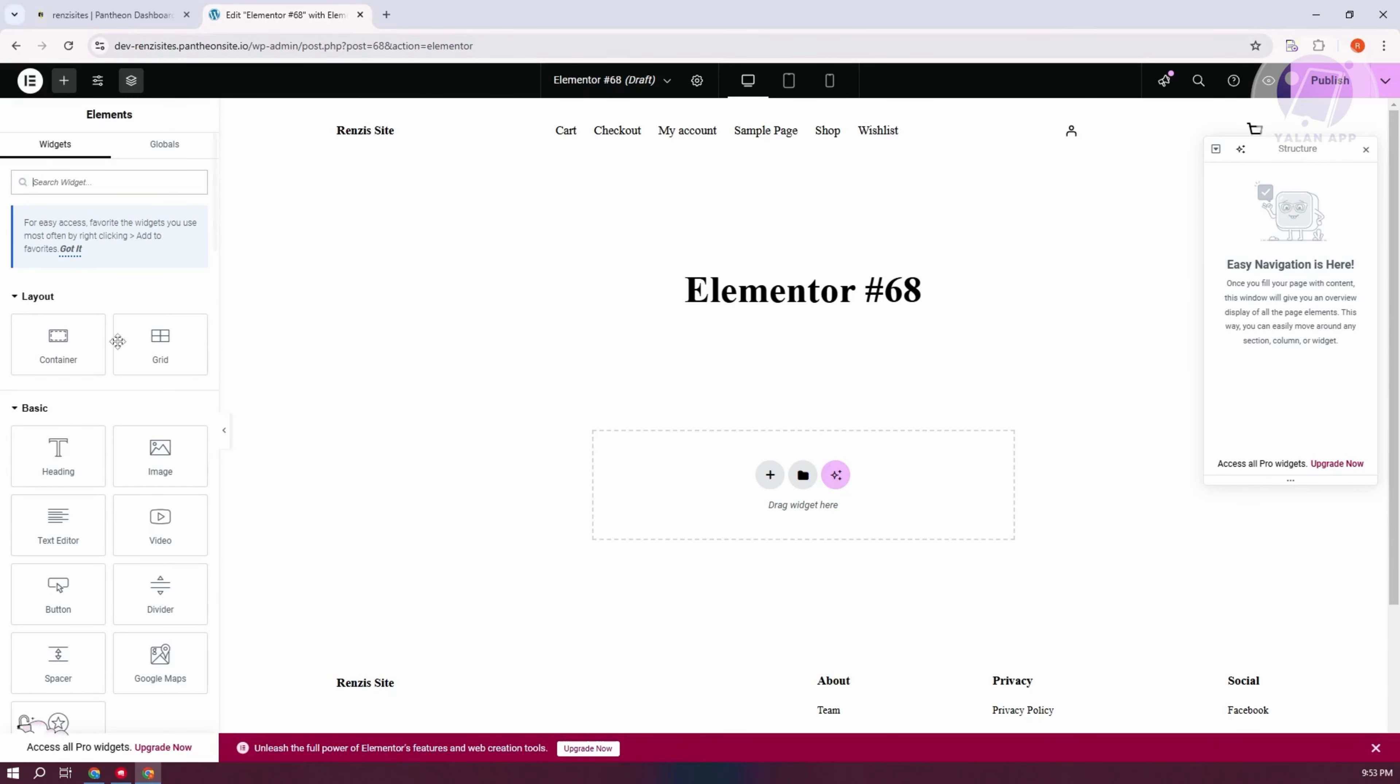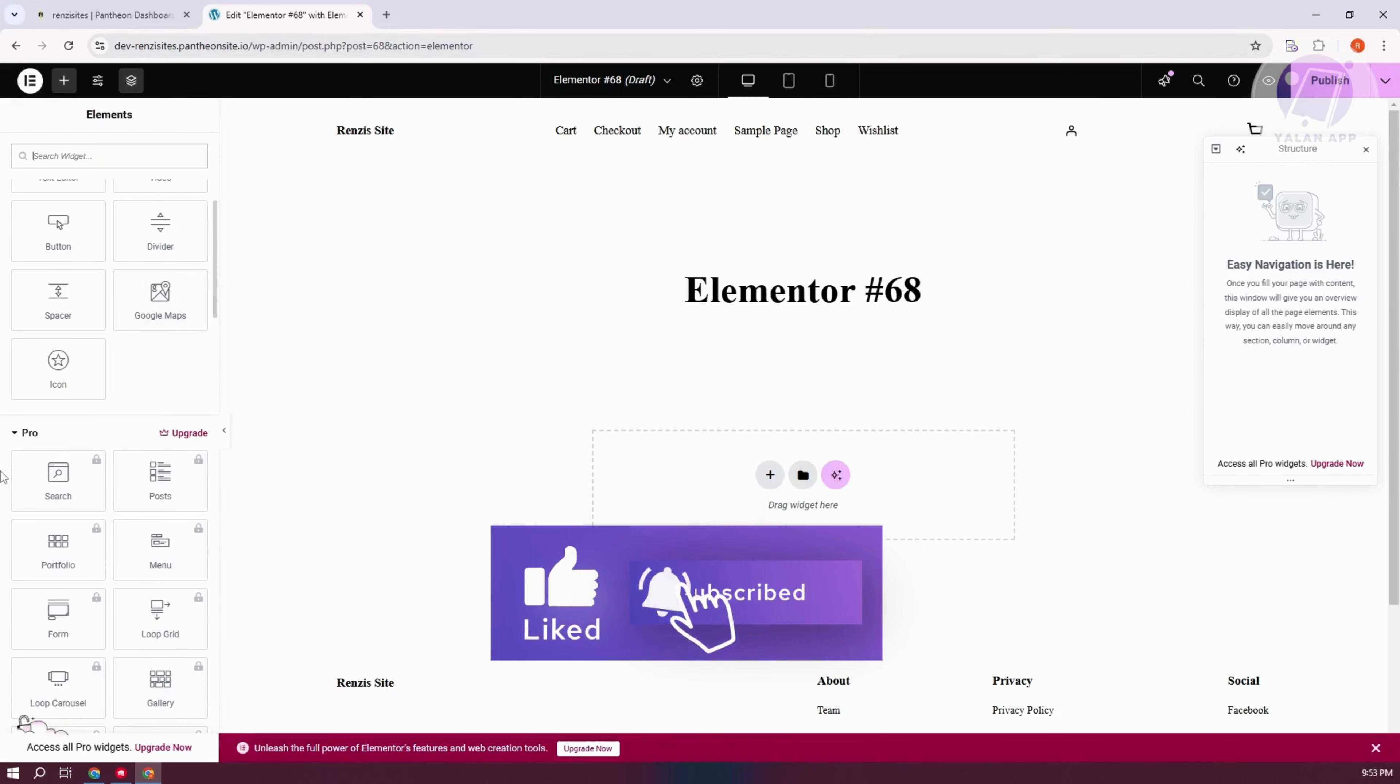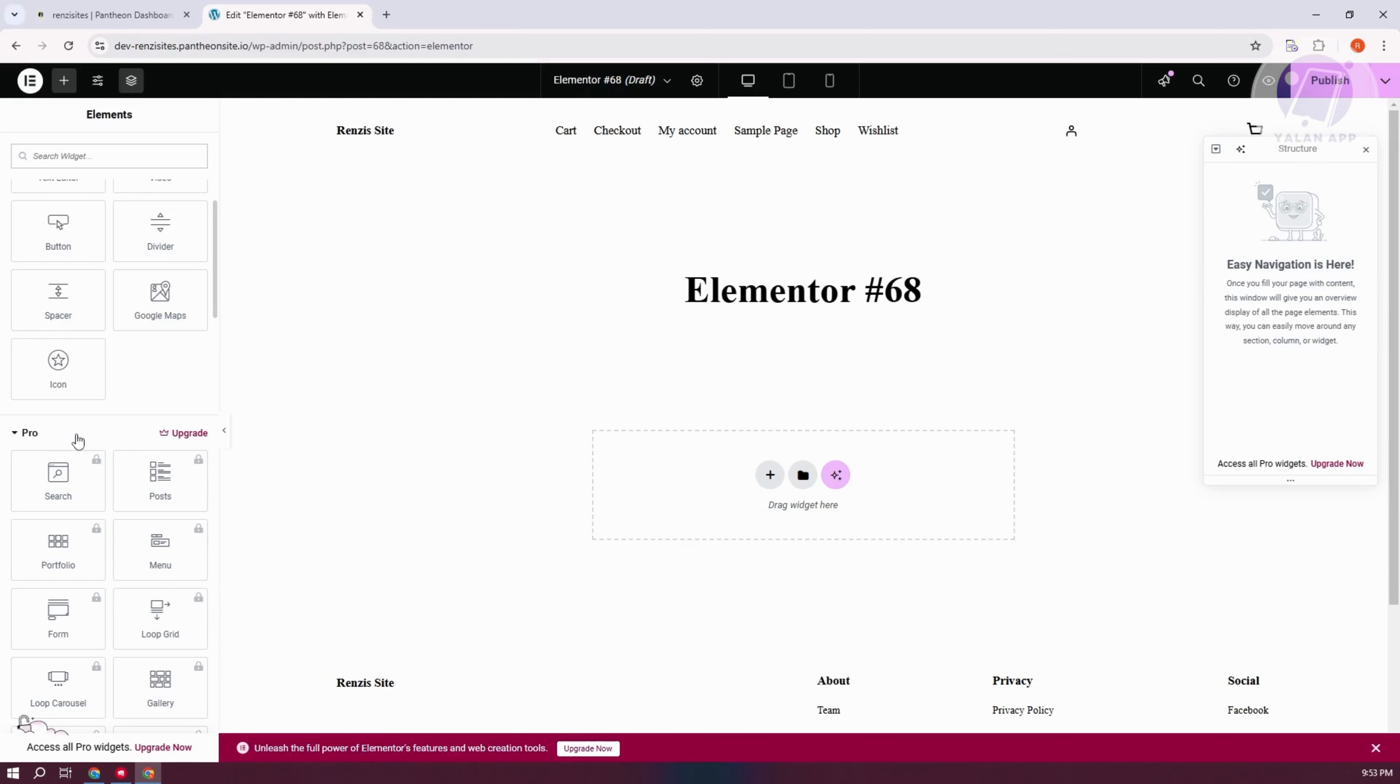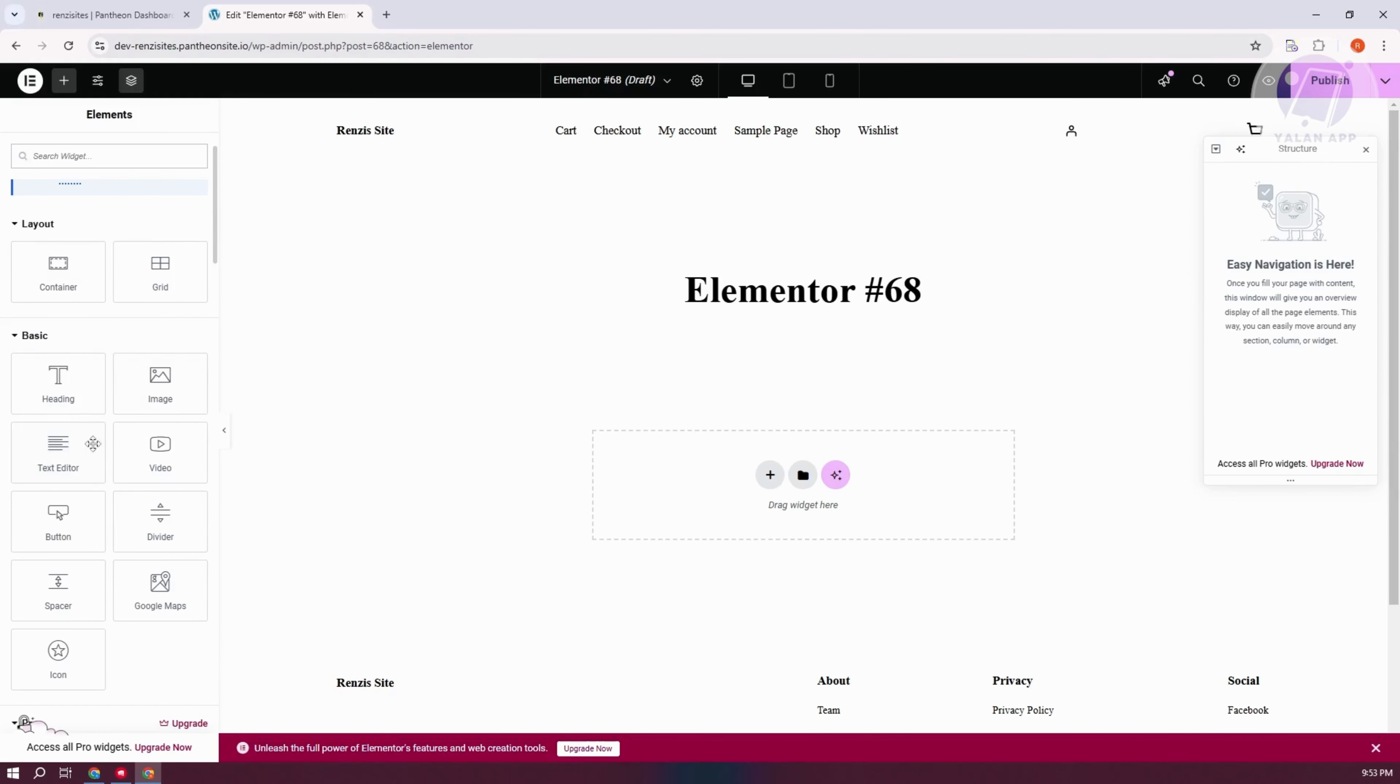At the left panel here, make sure that you have this on Widgets. Scroll down a bit and go to the Pro section. Now, Elementor has a lot of widgets. We have the free ones, which include heading, images, text editor, video, and a lot more.